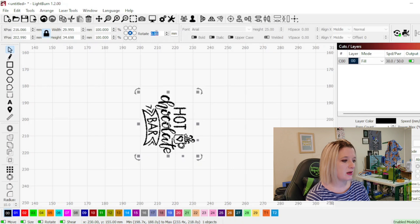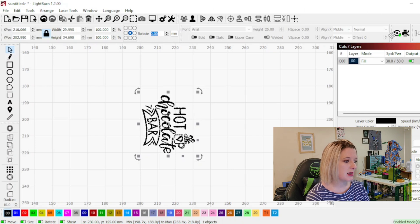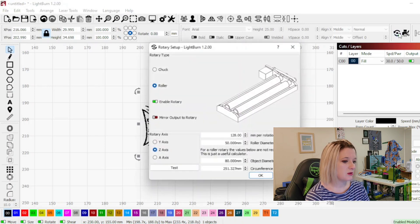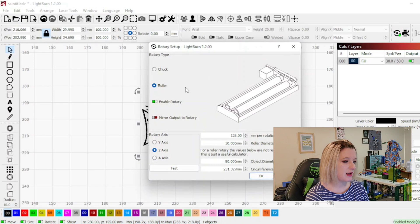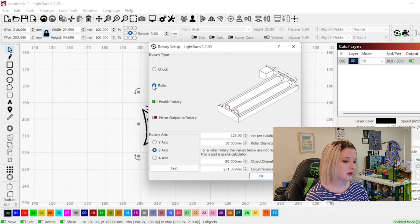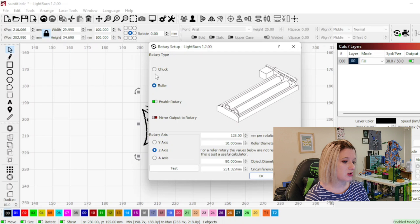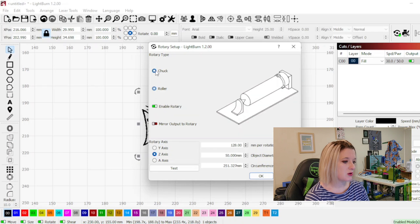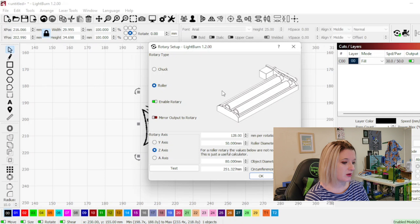And then we're going to go up to this thing here and this enables the rotary and I've got a roller. So this is actually what it looks like. If you click chuck it shows you the other type. But I only have a roller so that's what we're going to go with.